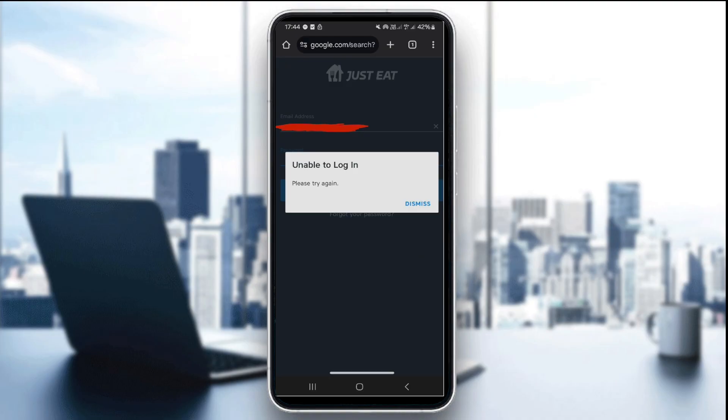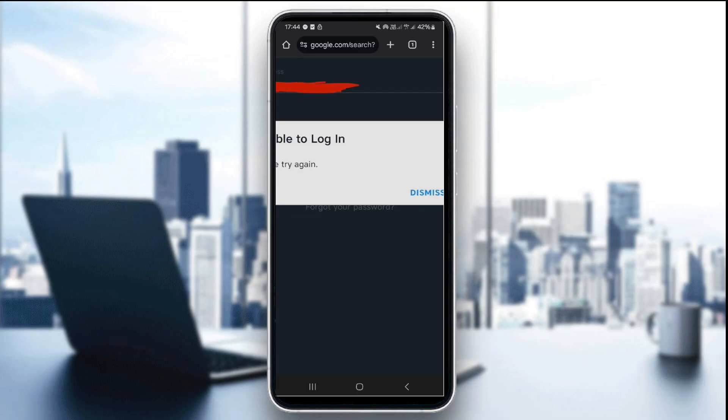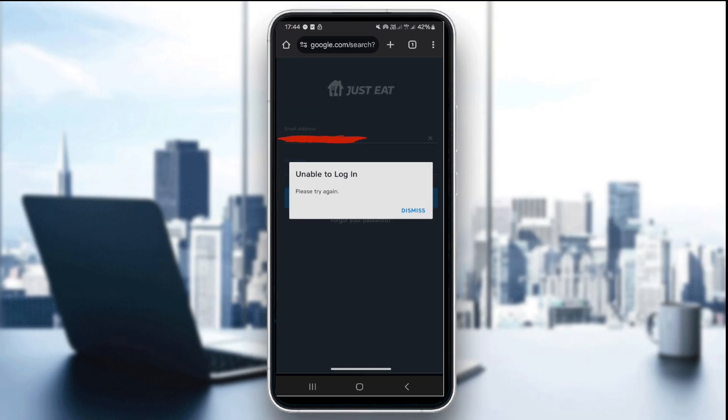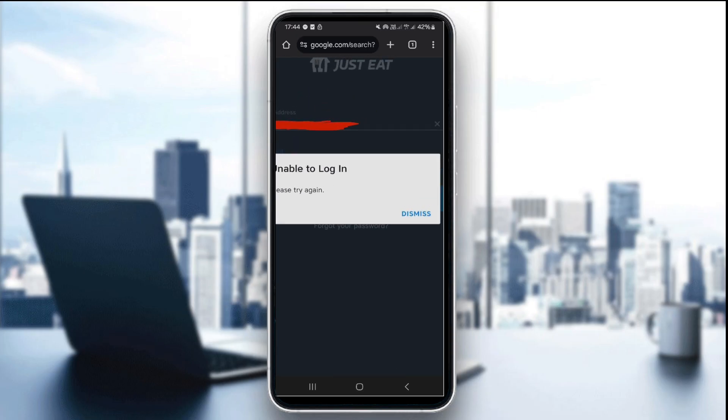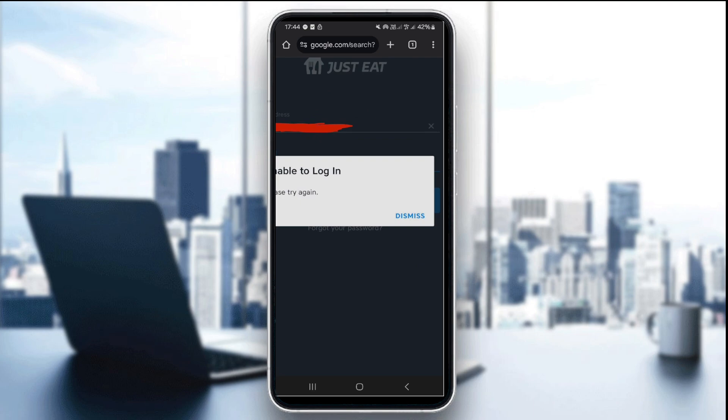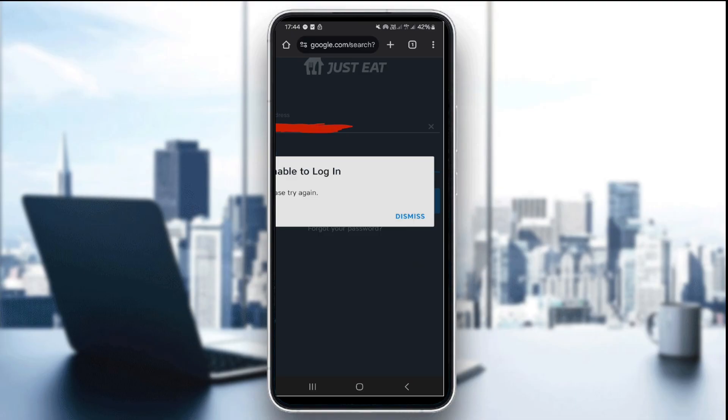Like you see here, this is the error you're gonna be encountering. As you can see, it says 'unable to log in, please try again.' Now, the first thing you want to do is to double-check your credentials. Ensure you've entered your email and password correctly. If one letter is incorrect, you won't be able to log in, so make sure you check every word and every letter.